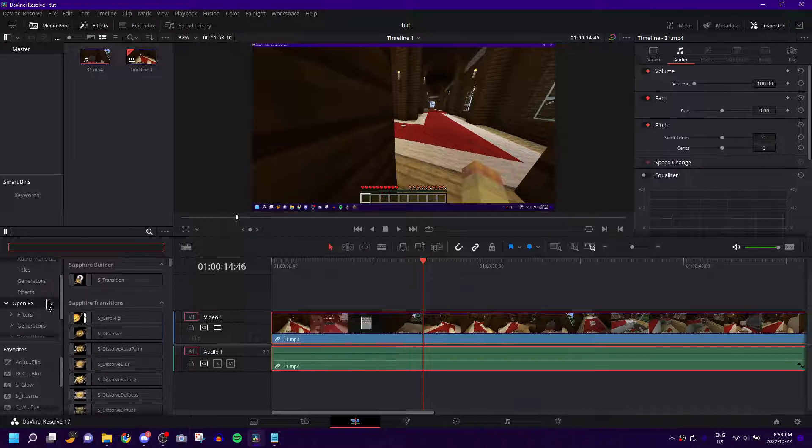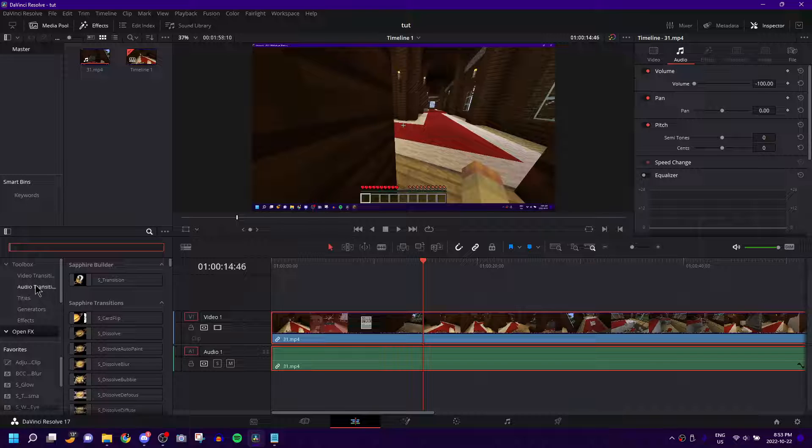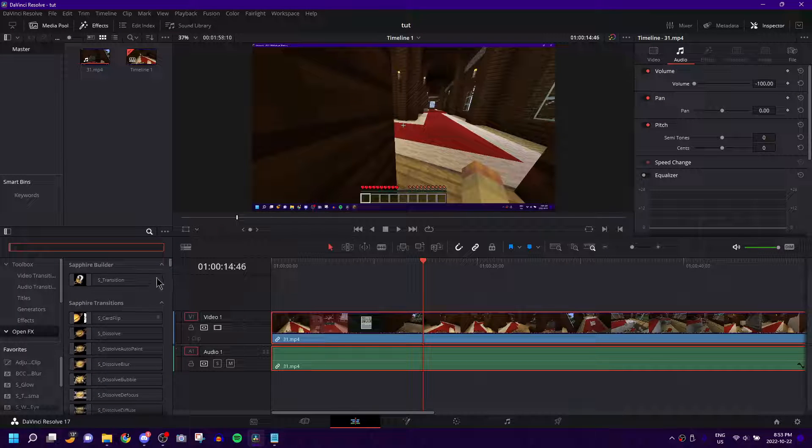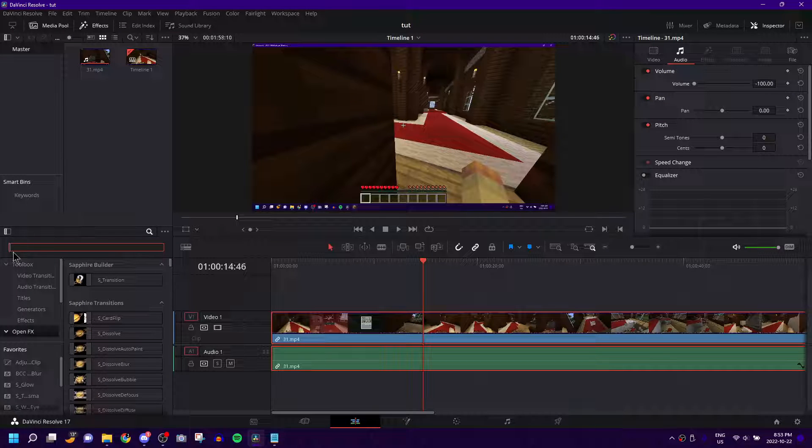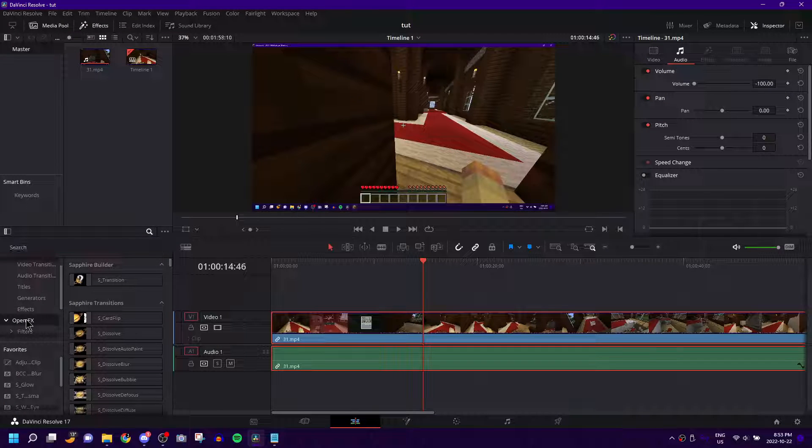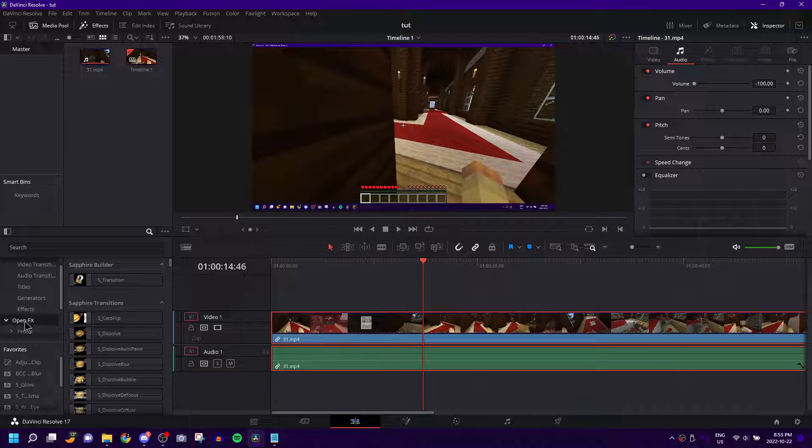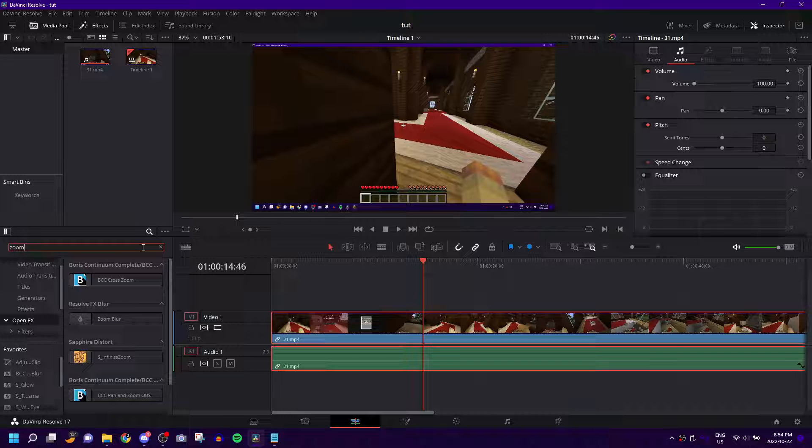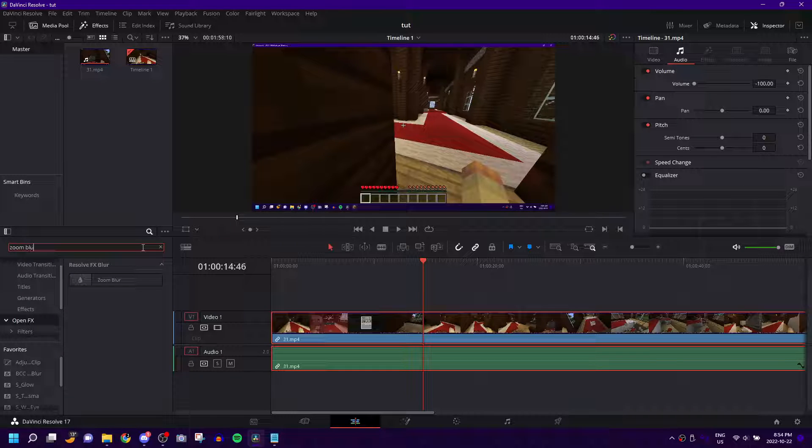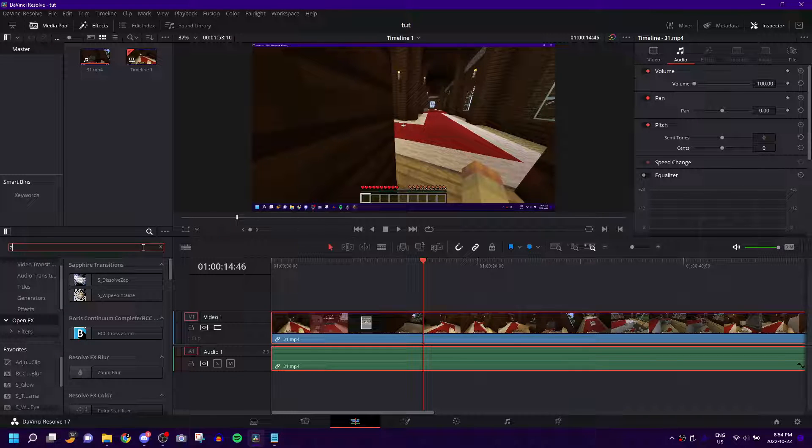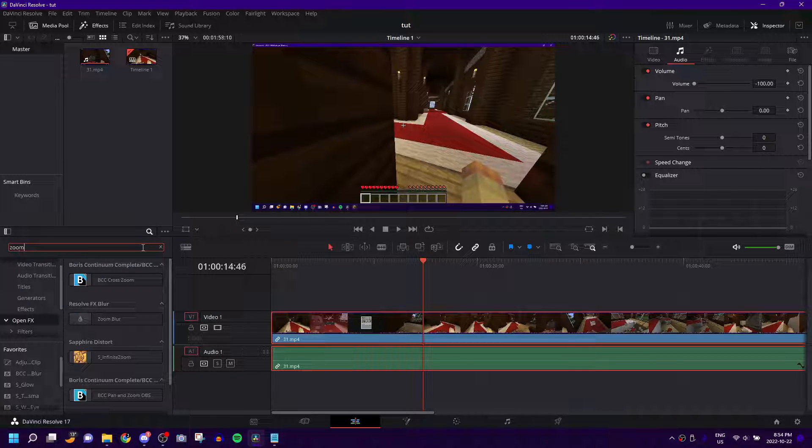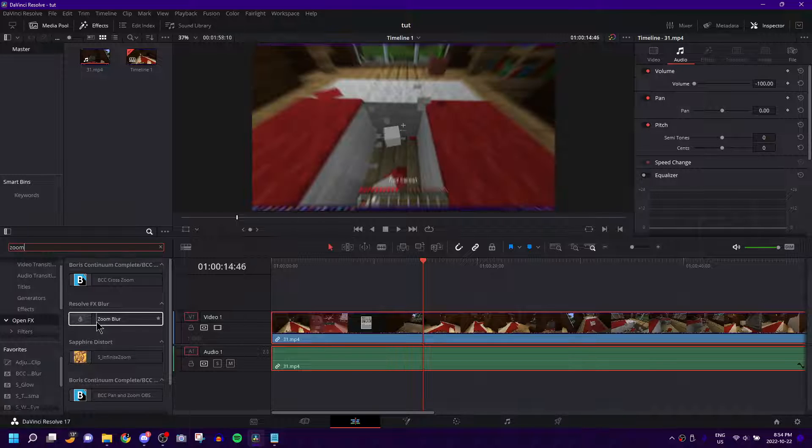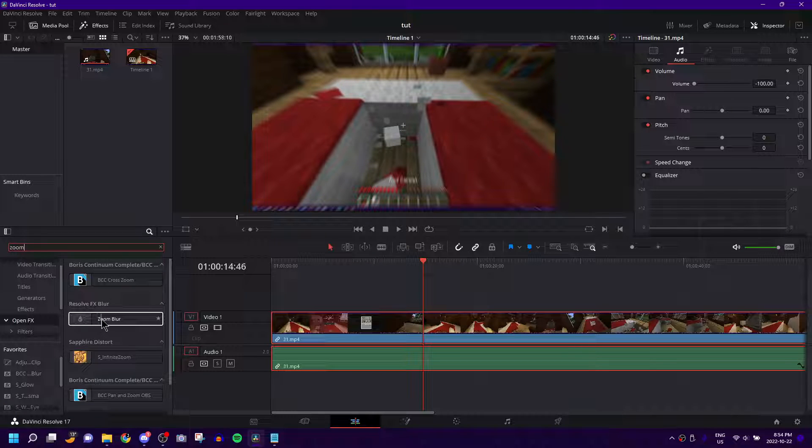What you're going to first want to do is come down to this little tab. I don't even know what you call this to be honest. But you come down to the OpenFX section. Then you simply search up Zoom, or you can actually just do Zoom Blur, but Zoom is enough to narrow it down. And this is built-in to DaVinci.